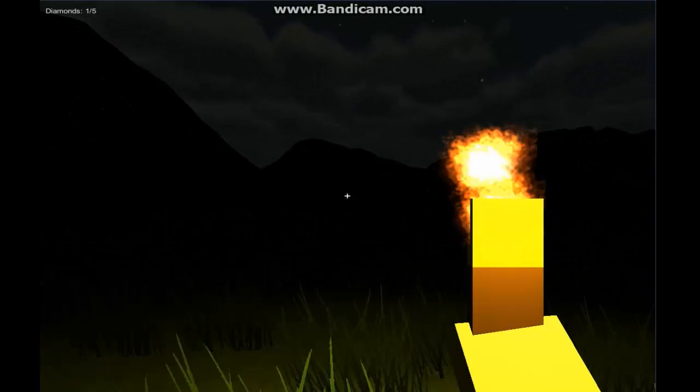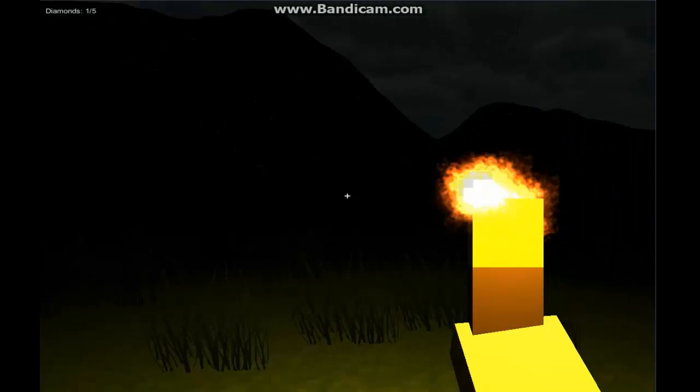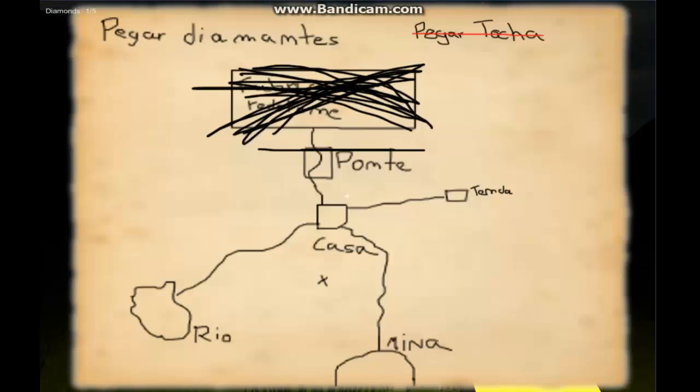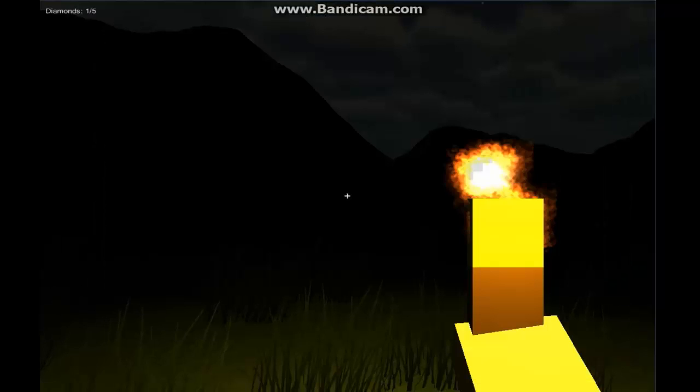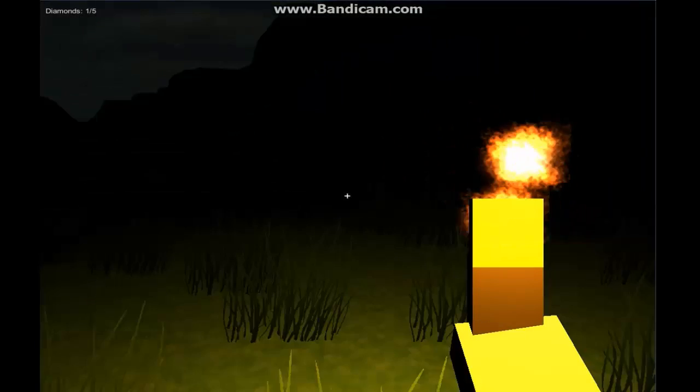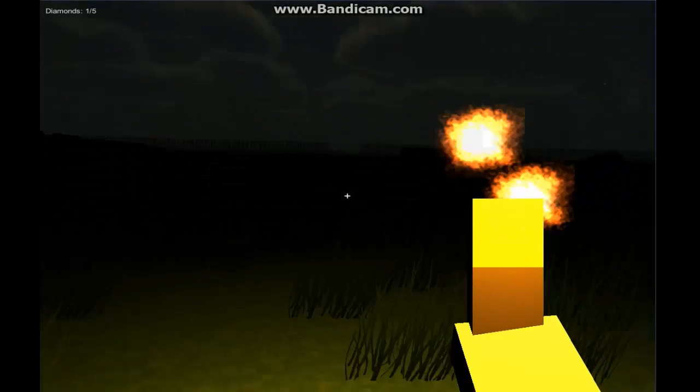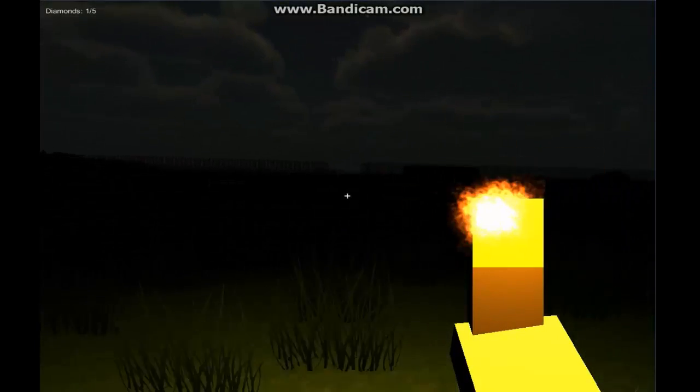Where would there be a diamond around here? Let's take a look. I can't speak. Okay, let's take a look over here.